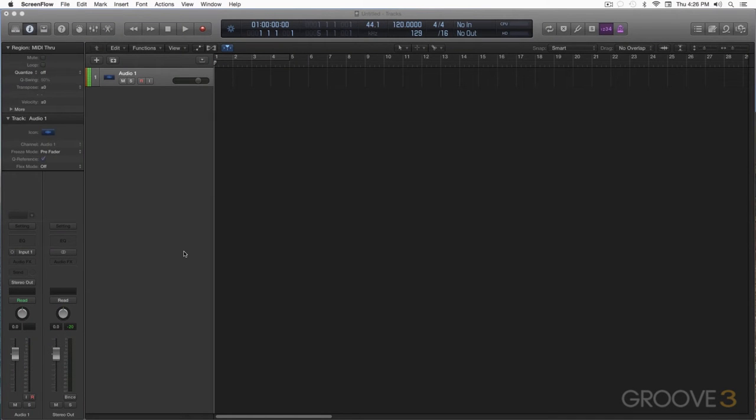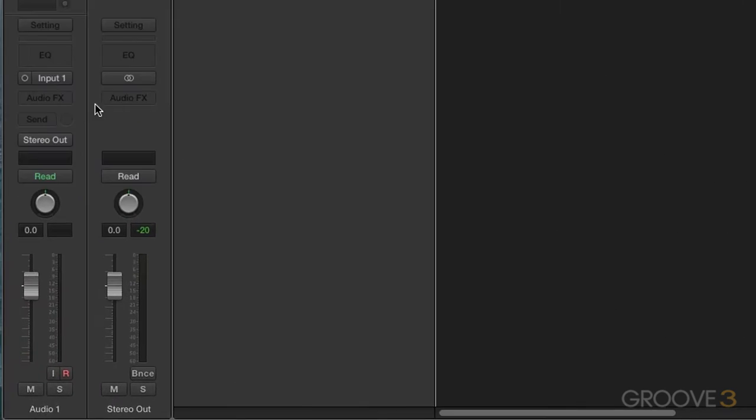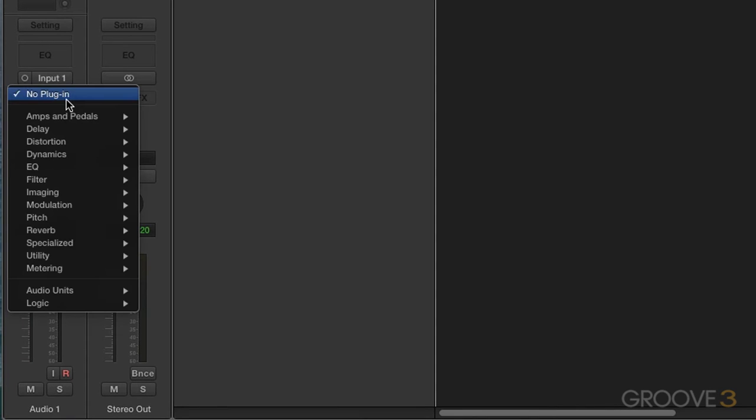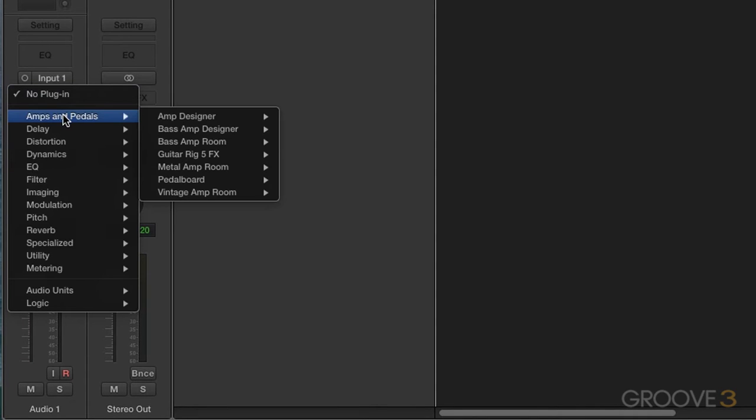In this video on Logic's pedal board, we're going to start out by initiating the pedal board itself. I have an audio track here, we have the channel strip over here with the audio effect slot, and I'm navigating down to amps and pedals, and then to pedal board here.